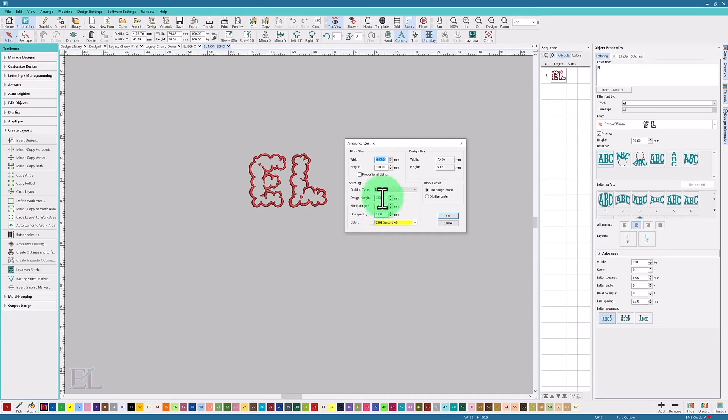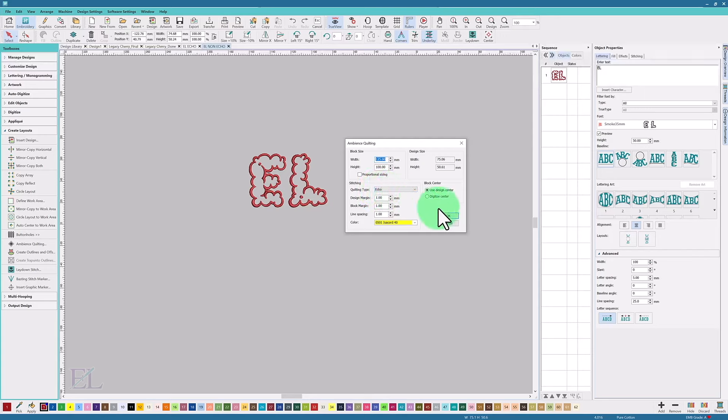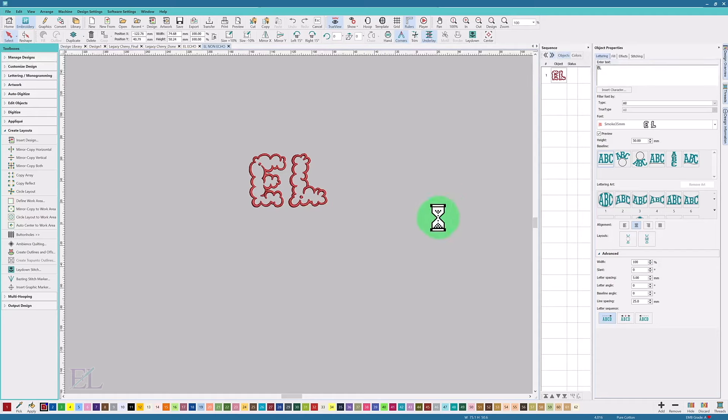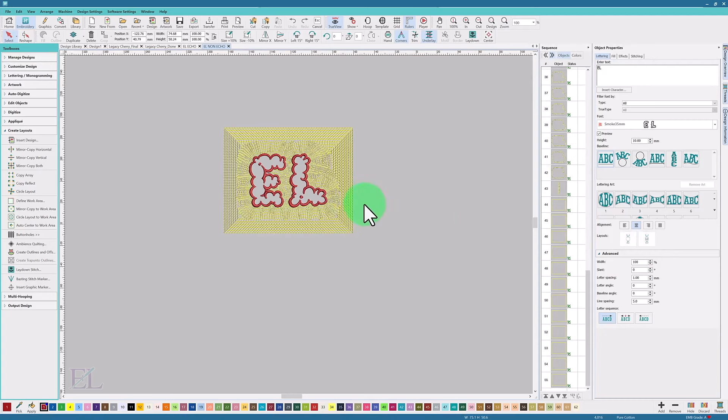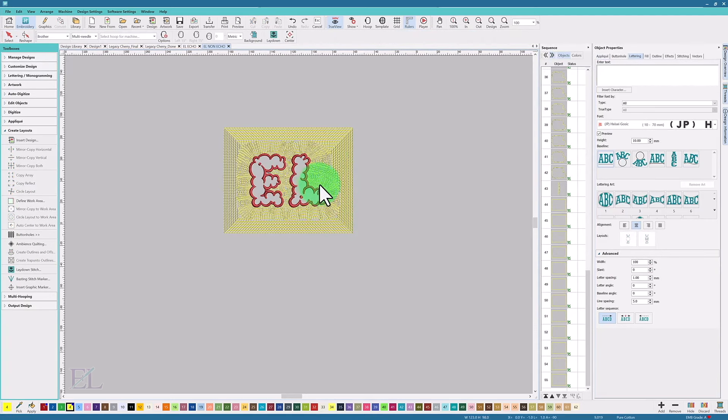My idea is that I'll run this echo effect in the same color as the terrycloth so it almost disappears when it's sewing out, but still has an effect because of the echo. When I click this, I can see it has a really cool effect in there.